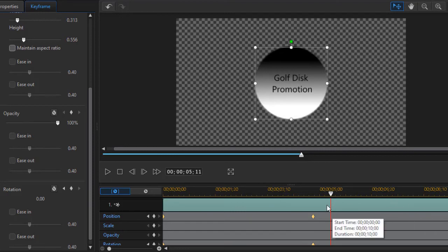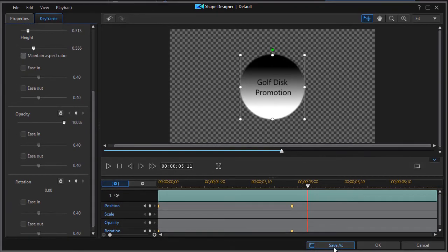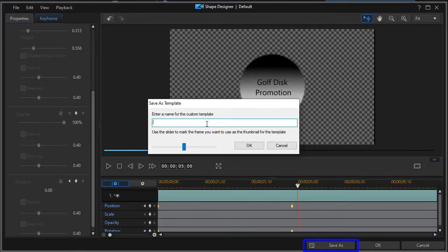So that gives you an example. When you're done with the element that you've created, the shape, you can click on save as and this screen will pop up and then you can put a name to it. Let's just call this my circle and press enter.